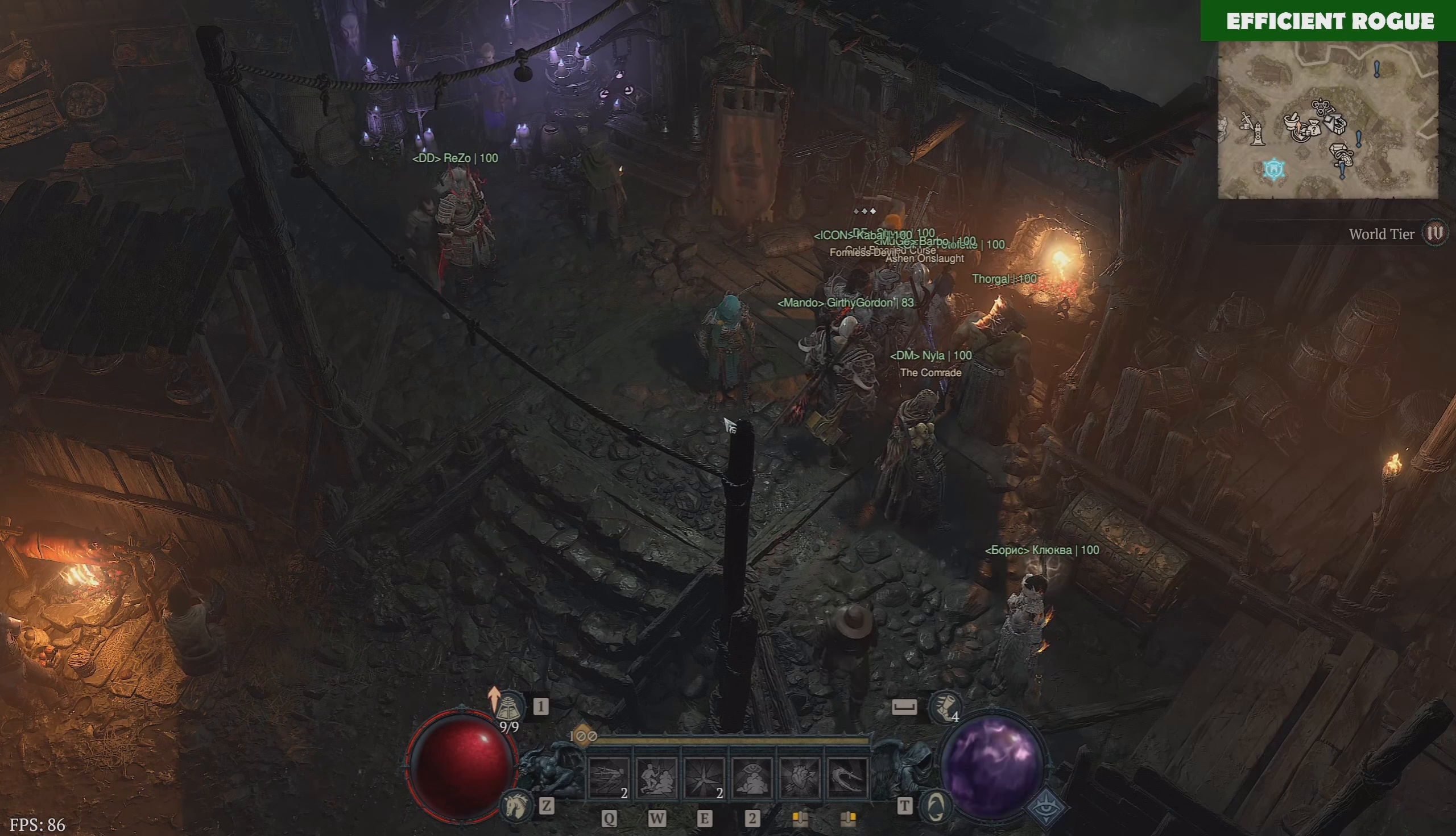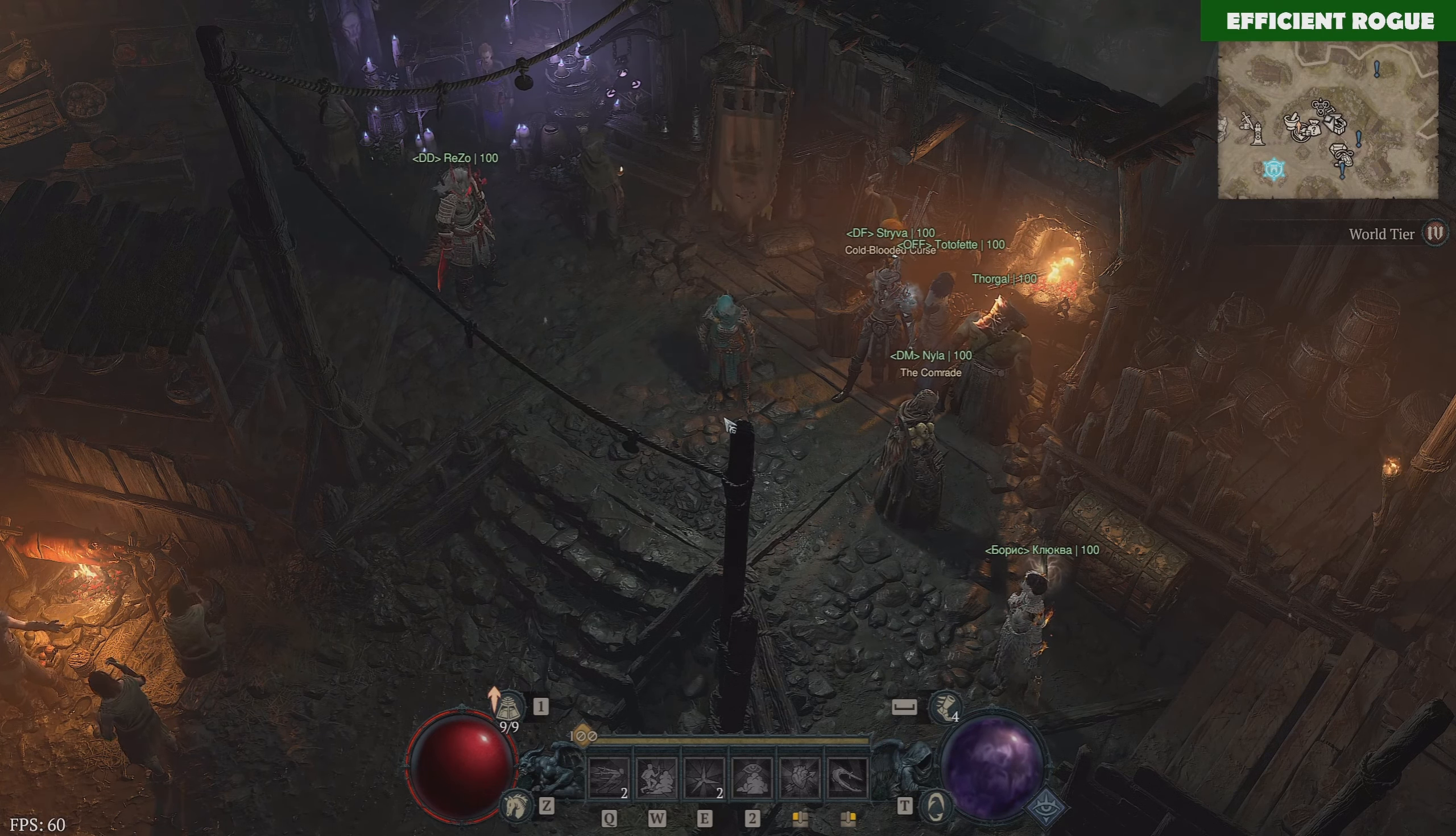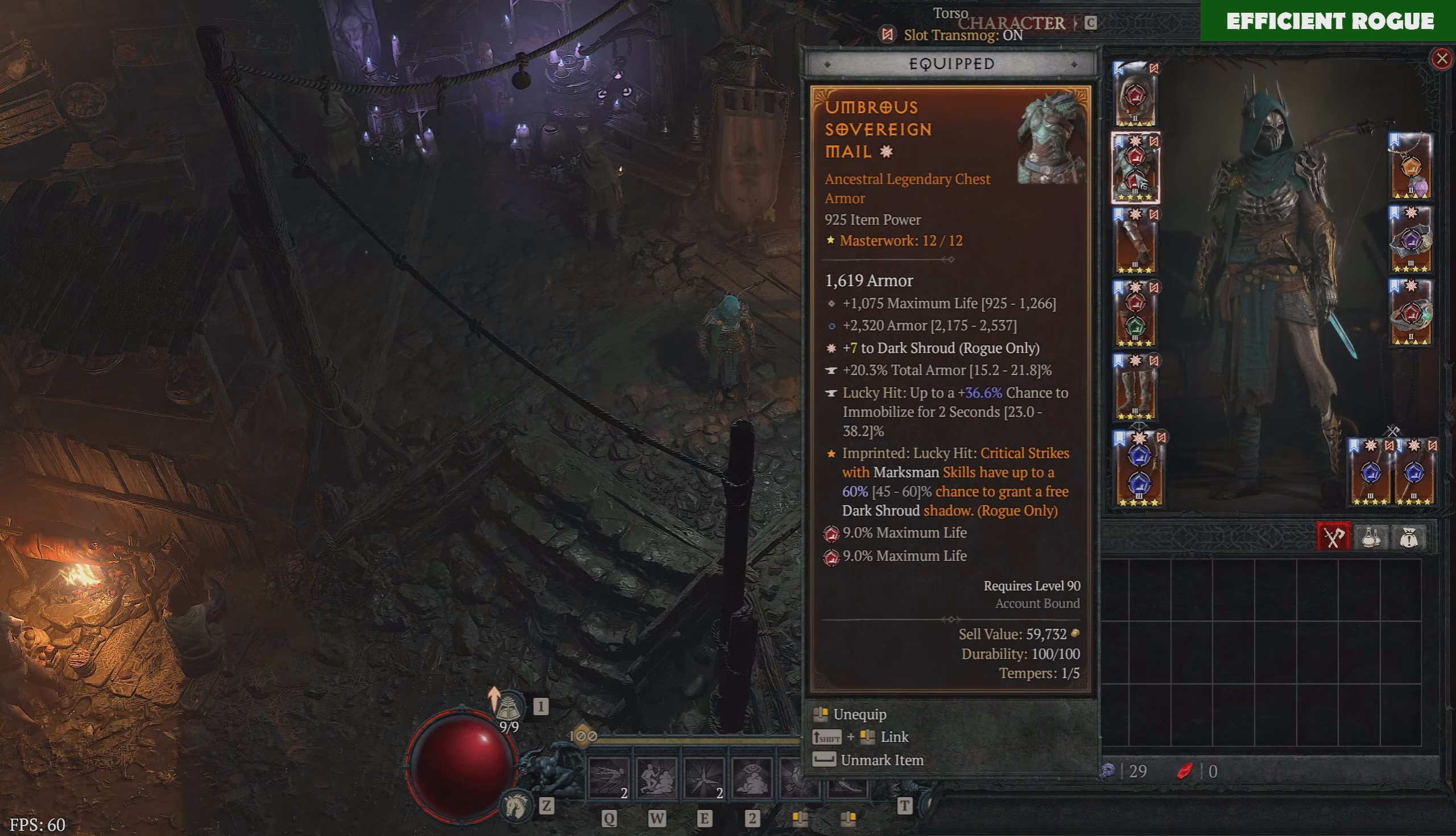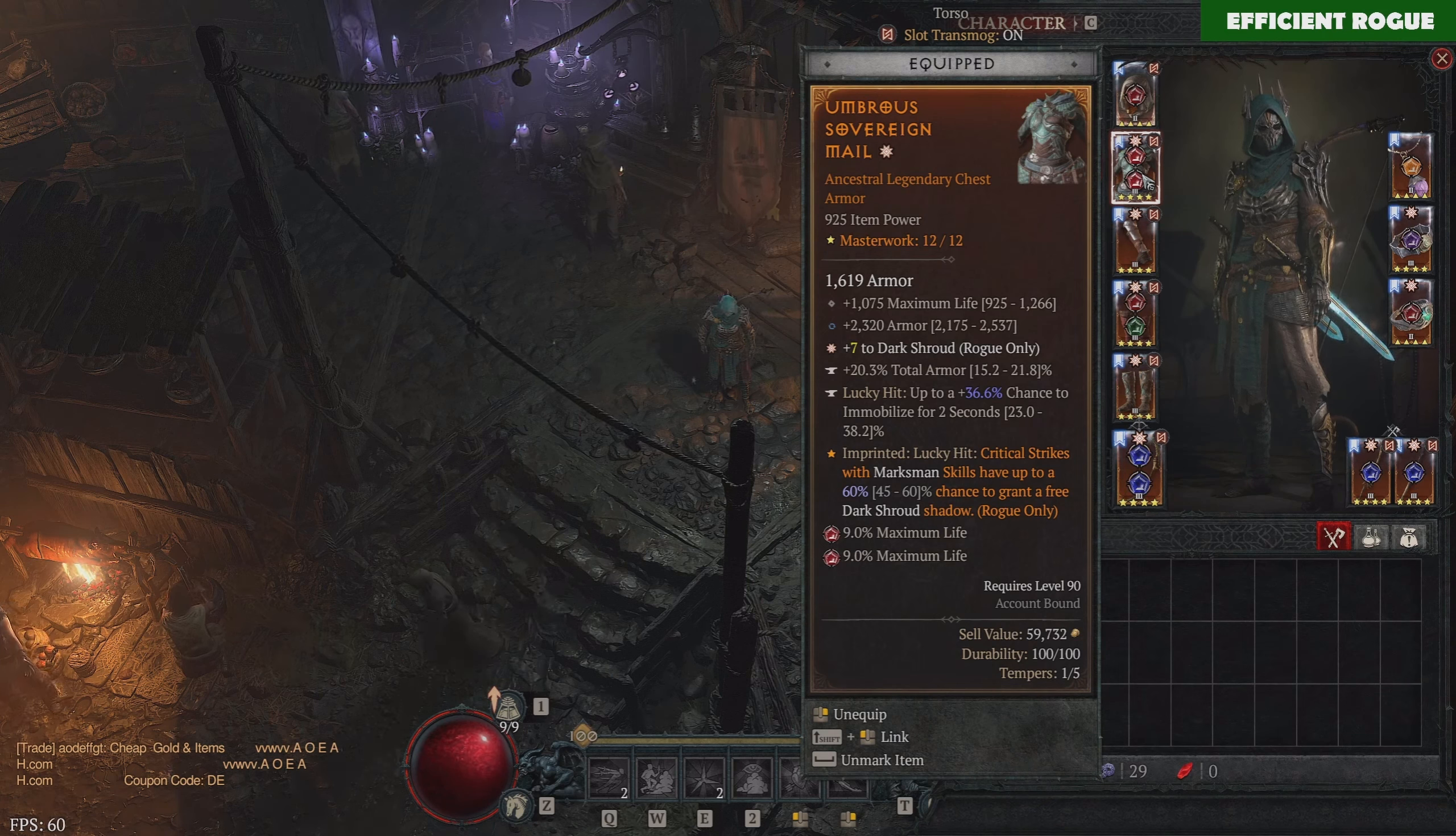Today I want to talk about Masterworking and how much gold you can expect to pay or invest into Masterworking in order to get your perfect, most wanted items. For example, on the Rogue, you have very crucial item or gear slots where you want to hit a certain affix, because it will just increase your character power in a very important way. For example, you have ranks to Dark Shroud. It's very crucial to hit the Dark Shroud ranks, because this will increase your survivability.